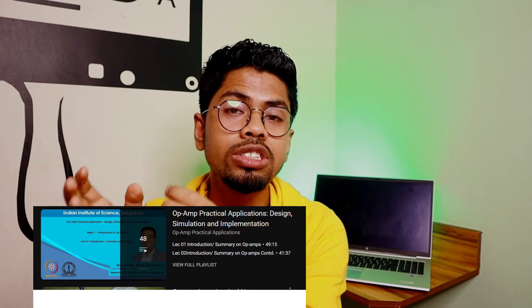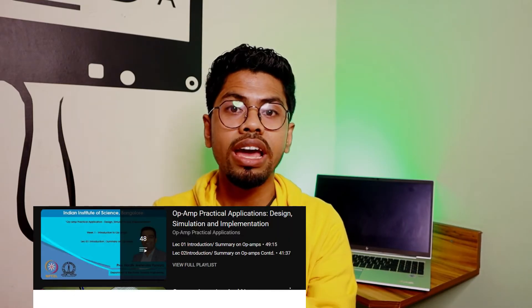To learn more about op-amp projects, you can look at the course by Hardik Pandeya from IIT Bangalore — I'll display the course name on screen. You can register for it or watch it for free on YouTube.